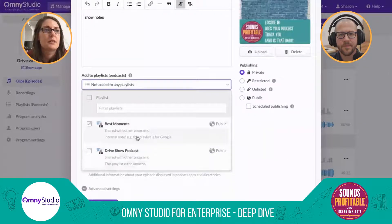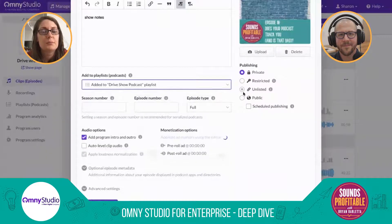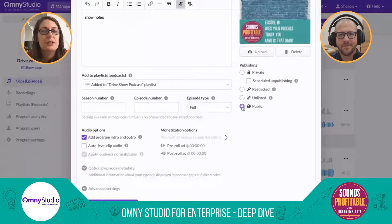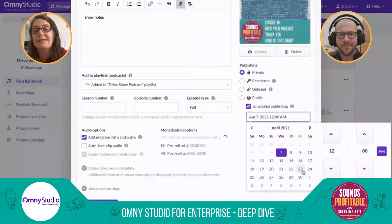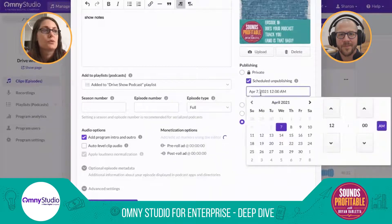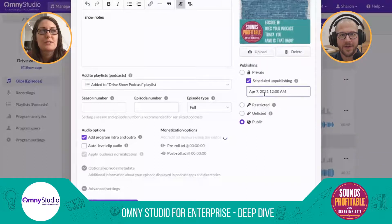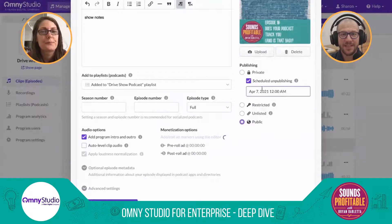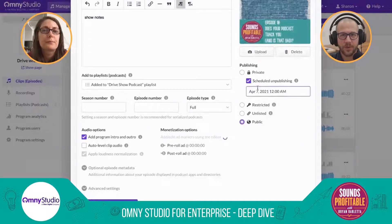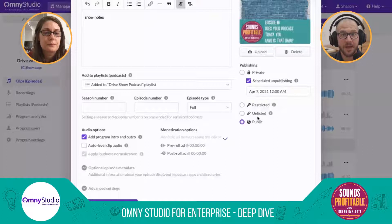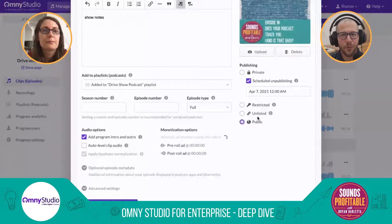Most people are going live straight away, pushing it to public immediately. But we have the ability to schedule the published date in Omni Studio, and once it's public, you can even schedule the unpublishing as well. So if you only had the rights to make a guest interview available for a couple of weeks, you can schedule it to come out of the feed in advance. You can set it public and then schedule the unpublish date — though currently you'd need to come back in separately to set the unpublishing after going live.